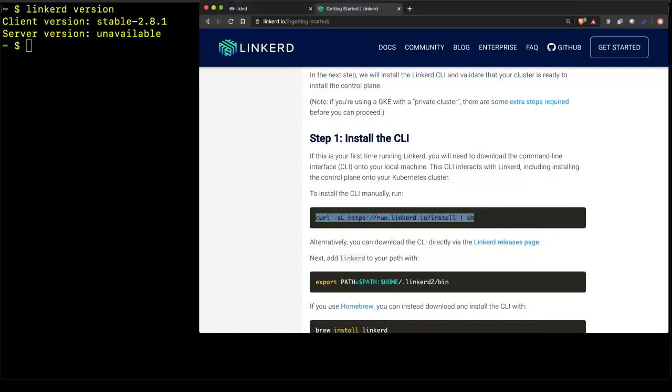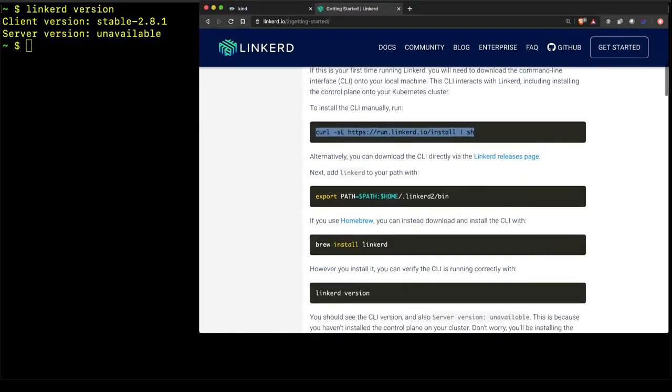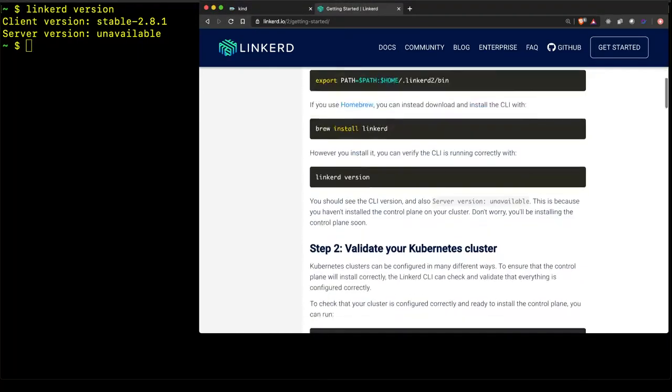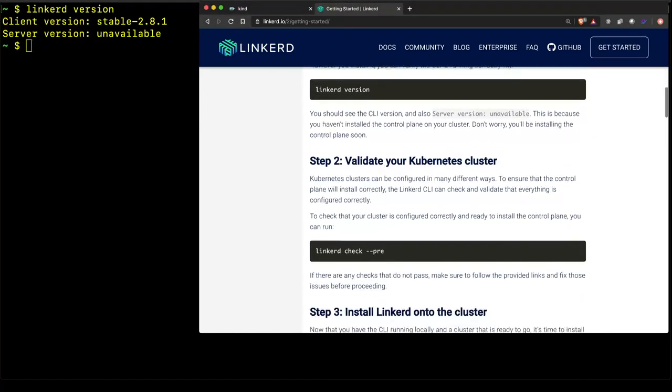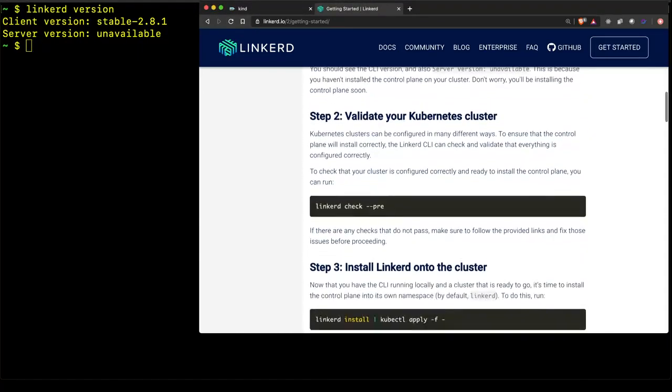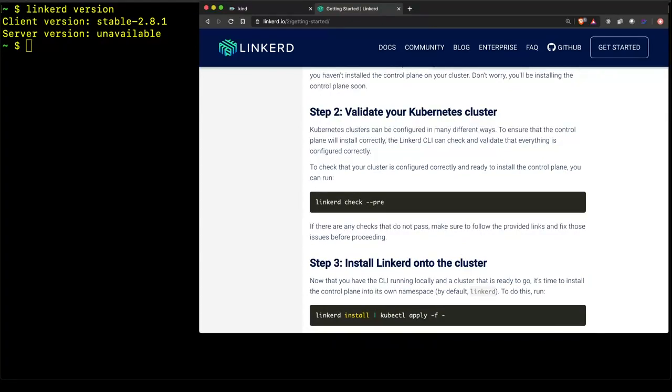So, if we follow along in this documentation, we can see that the next step is to validate that Linkerd can run on the cluster. Let's do that now.